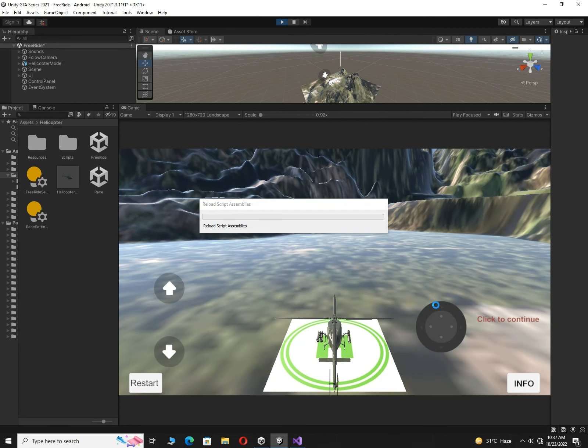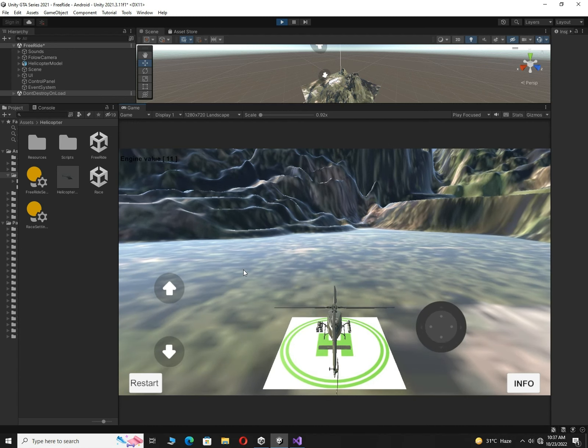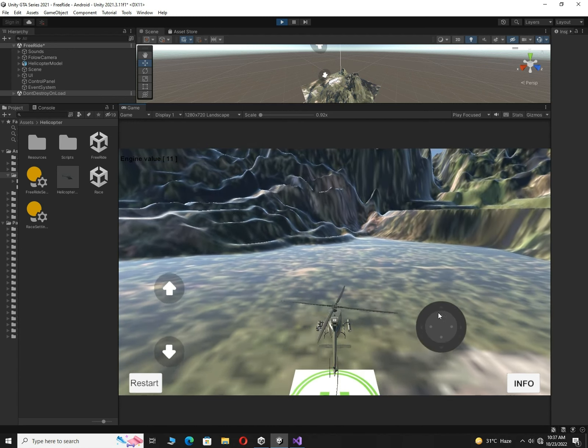If you remember, we used this helicopter asset in the last video to make our helicopter system. We will add an Android controller to this helicopter system. If I move the joystick, you will see nothing is happening yet. When I click on this button, nothing happens in the helicopter, but when I click on this button you can see the helicopter is going up. We can use our joystick to move the helicopter, and use the button to land. This is a really amazing helicopter controller.